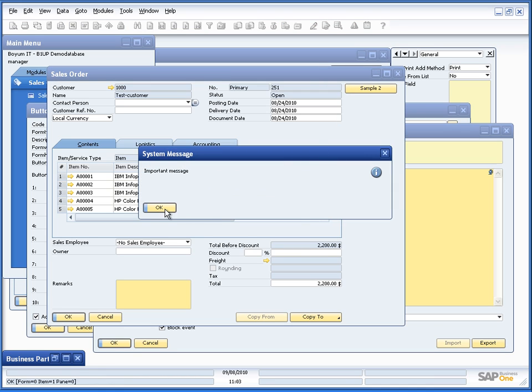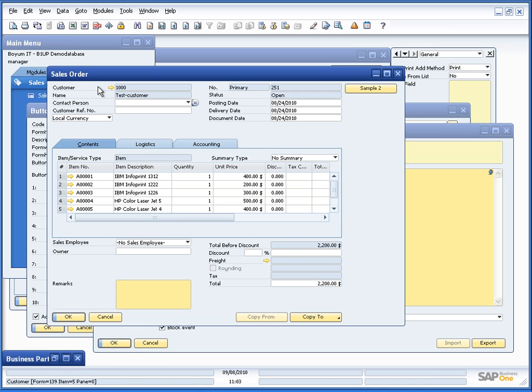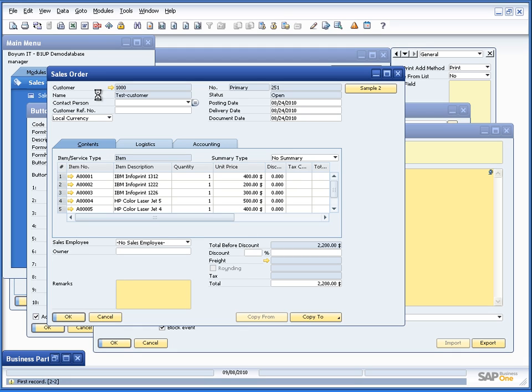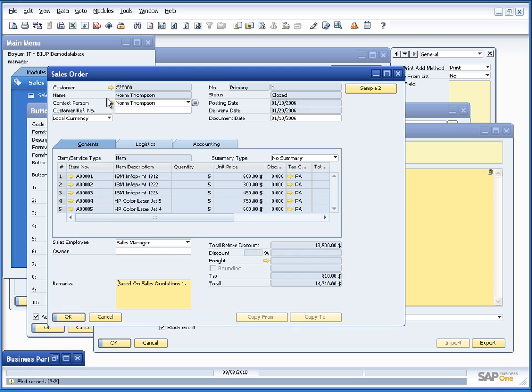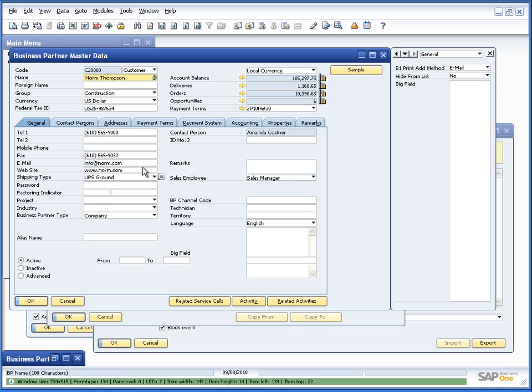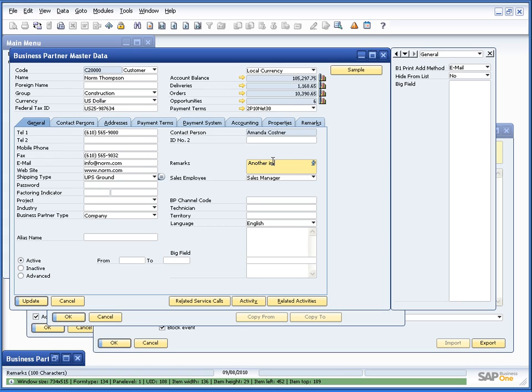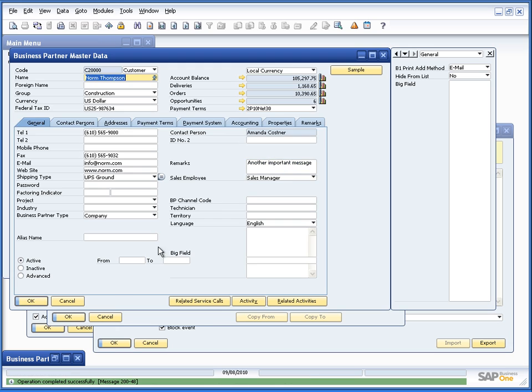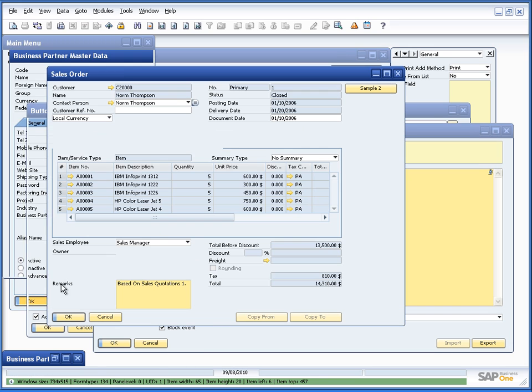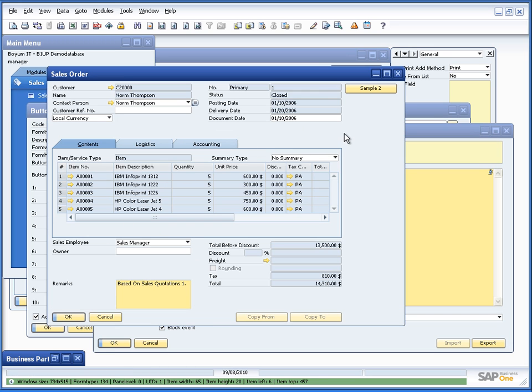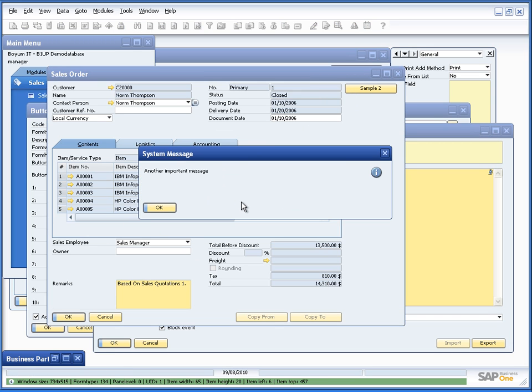And of course if I change this to something else on this customer it will change as well. So if I go to another customer and let's see if he has some value. Another important message and press the button for him we will see that it happens.